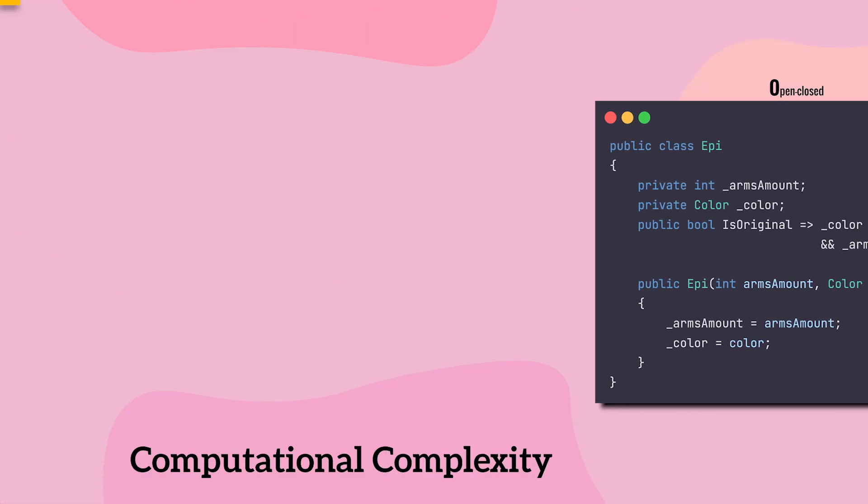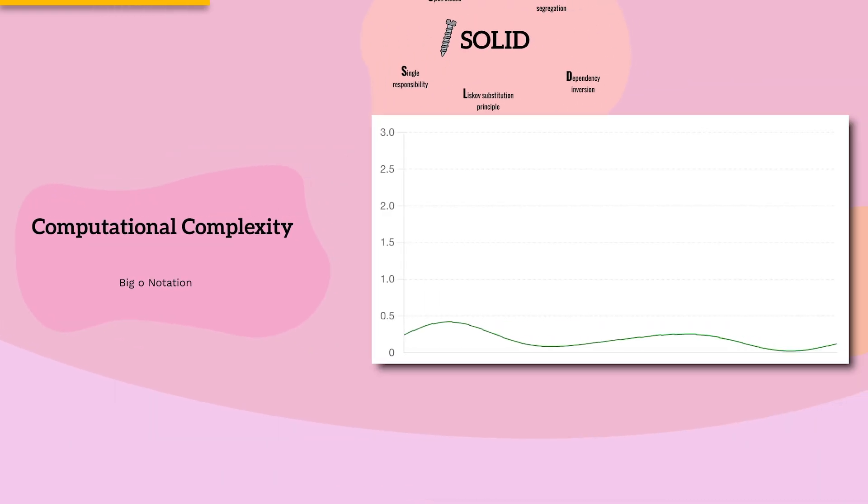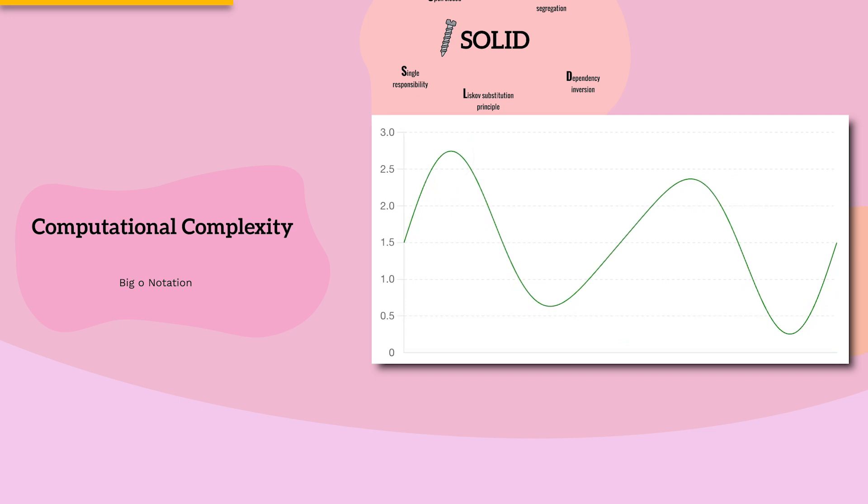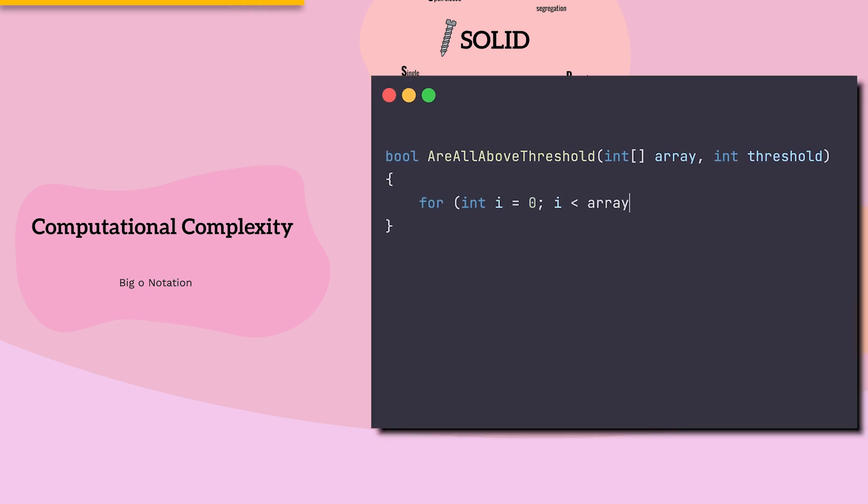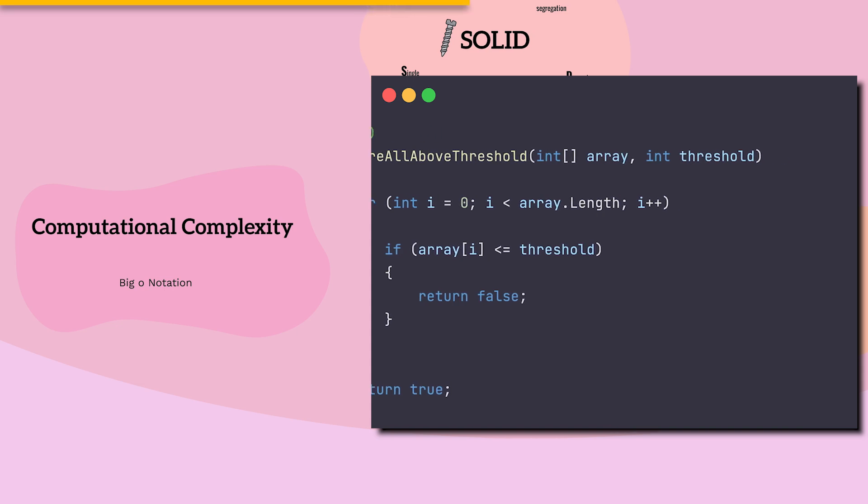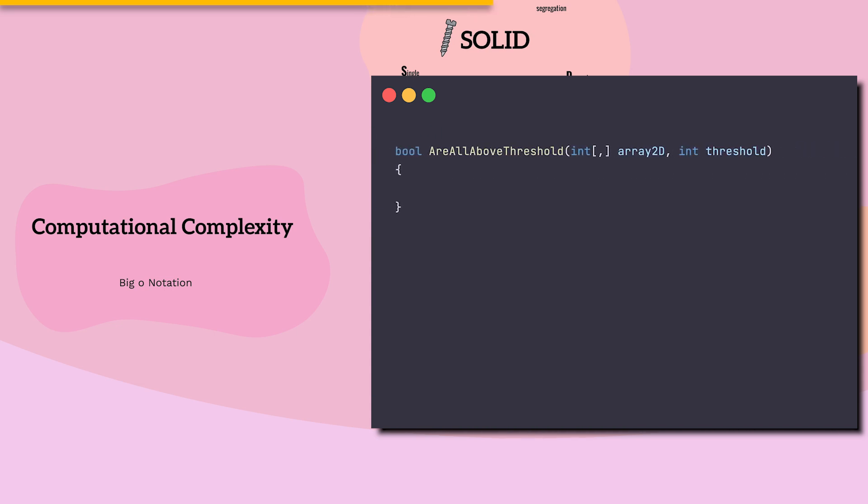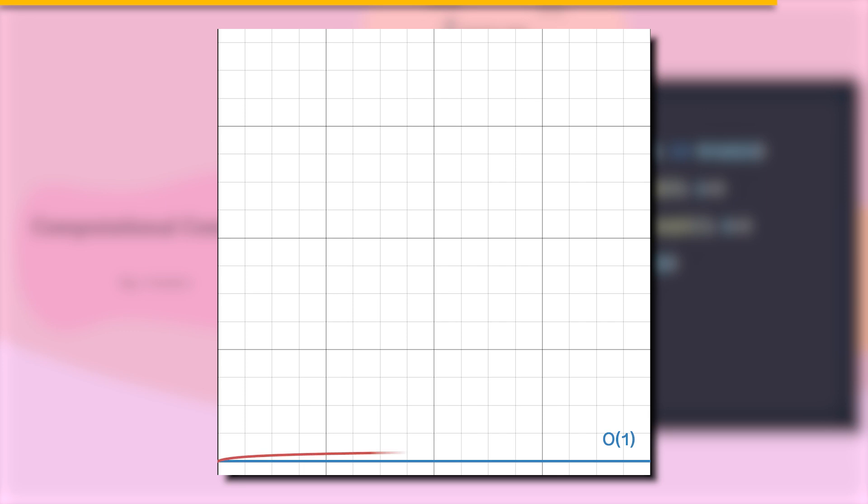To measure code performance, we use the Computational Complexity Theory. Although it sounds scary, at its core, it's pretty simple. Usually, performance is measured by the algorithm's worst-case scenario. For instance, to check if all numbers in an array of size N are above a certain threshold, we might need to enter the loop up to N times. However, at a two-dimensional array of size N, we might need to go through nested loops up to N times while each loop has N iterations, resulting in an N-squared complexity. And there are many more complexity levels.